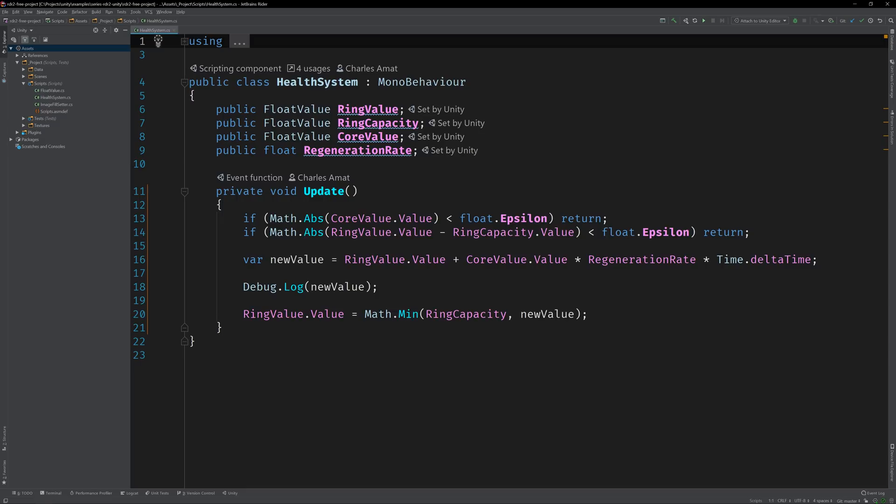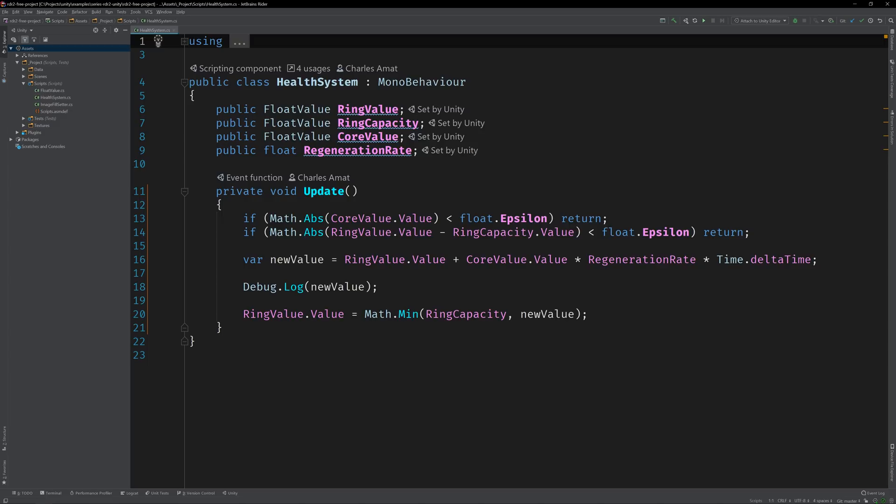Thankfully, we've been using test driven development, so we have a nice suite of tests that were designed to protect us against regressions. This logic will be super easy to write out, but I don't think there's any harm in using TDD to tease it out. So let's open up the Health System test class.